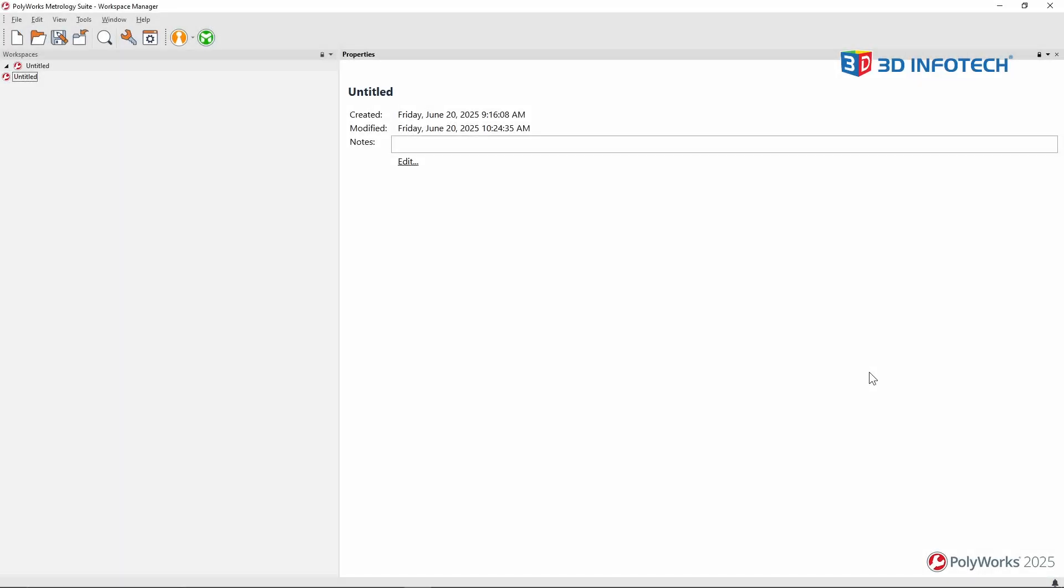Hello, Jeremy here from 3D Infotech. In this video, I'm going to show you how to use a scanner in Polyworks.